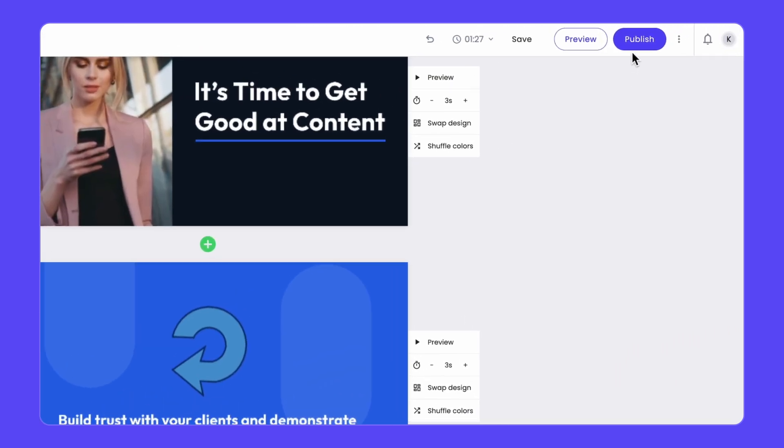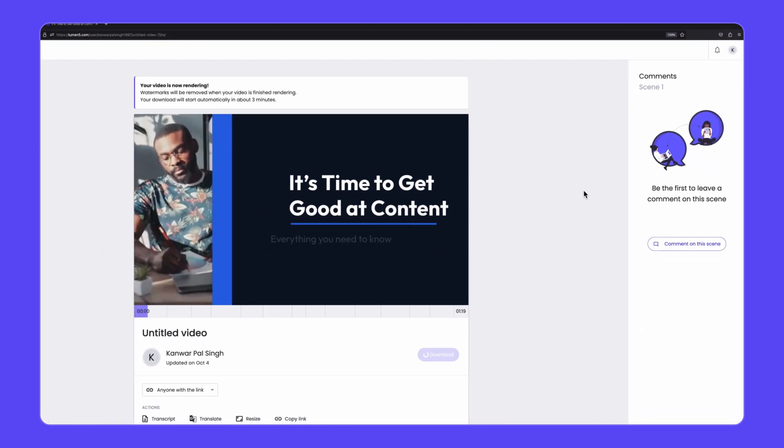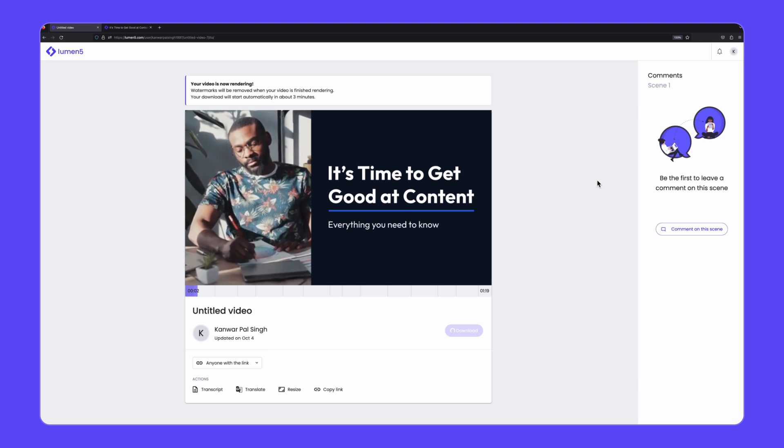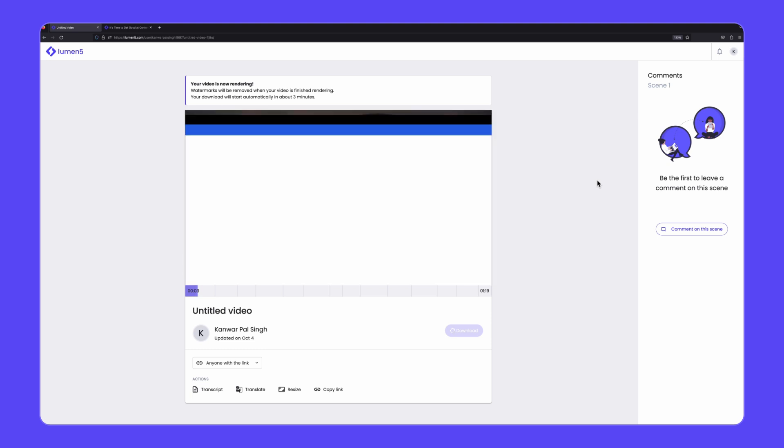While your video is rendering, you can chill out. We'll send you an email notification once your video is ready for download.